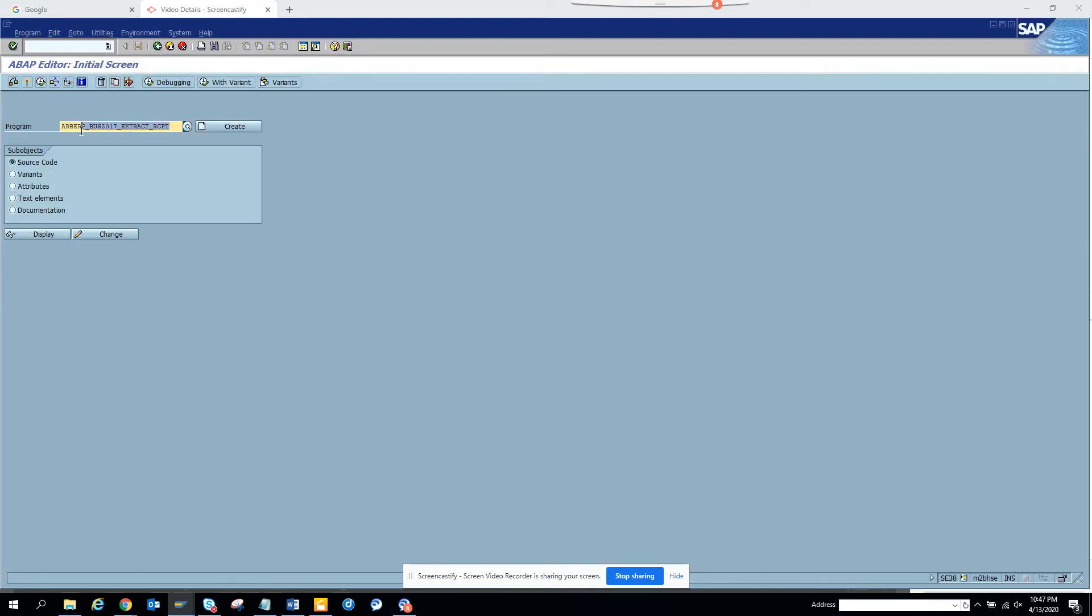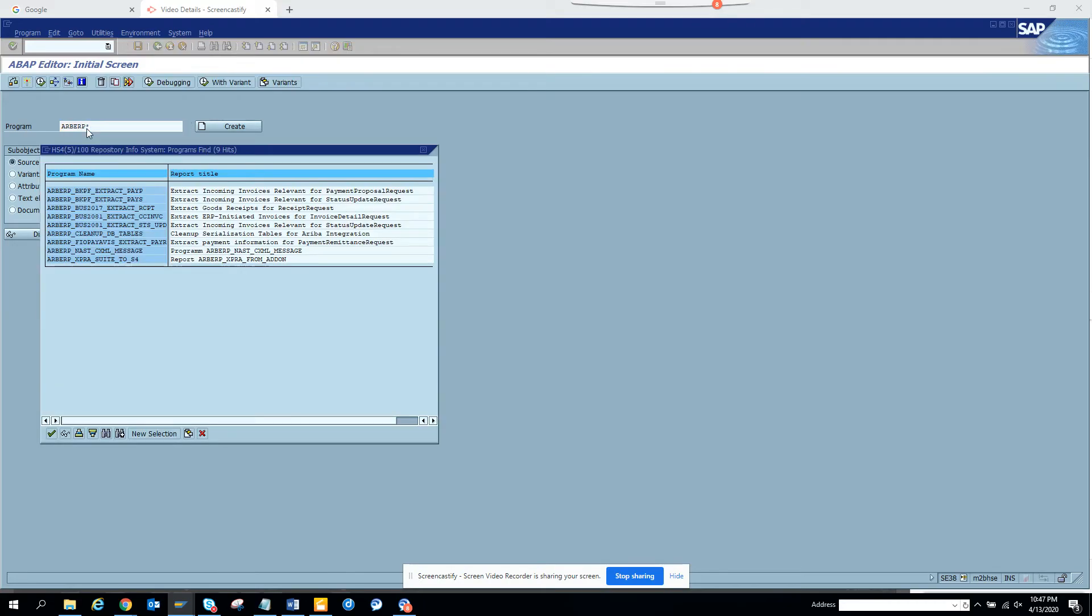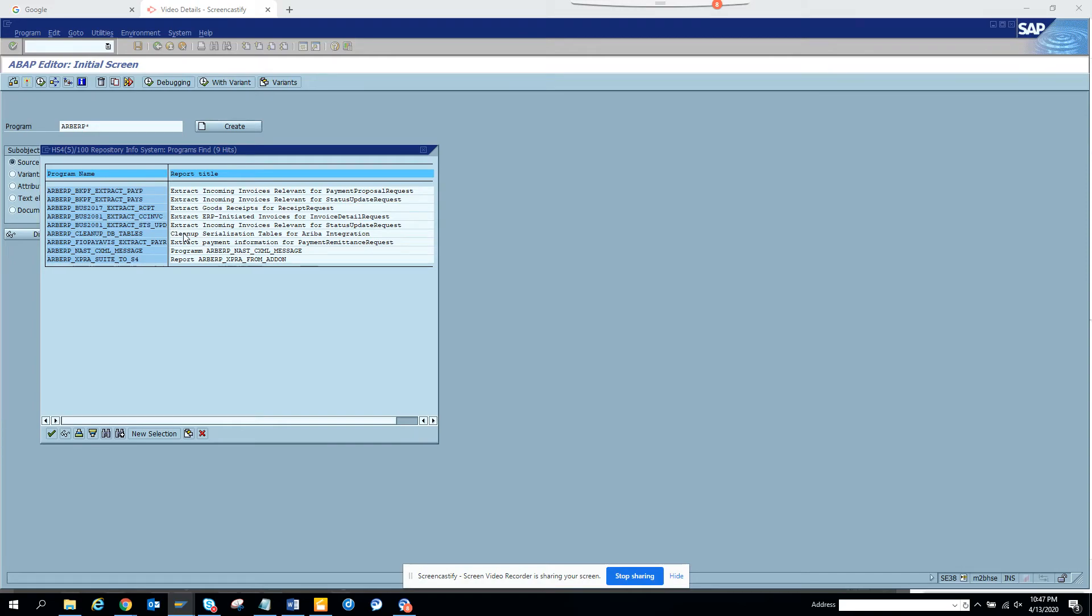The other report I will not go inside because most of them I don't have authorization. Then you have the other ones for invoices, extracting invoices. That's very important, all these programs you need to schedule. Then you have other status update where it will tell you whether it is paid or not.